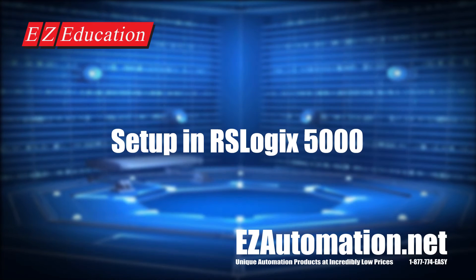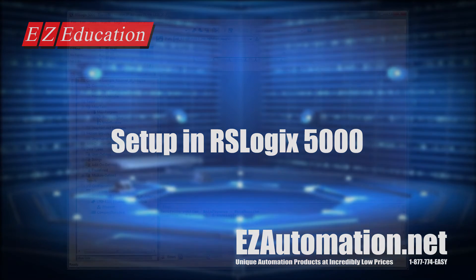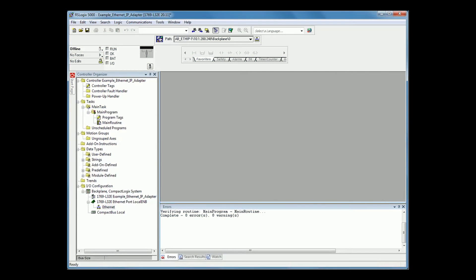Now, please open RSLogix 5000 and create a project with the PLC you will be using as the Ethernet IP scanner. In RSLogix 5000, please open up the program you would like to use as the Ethernet IP scanner.